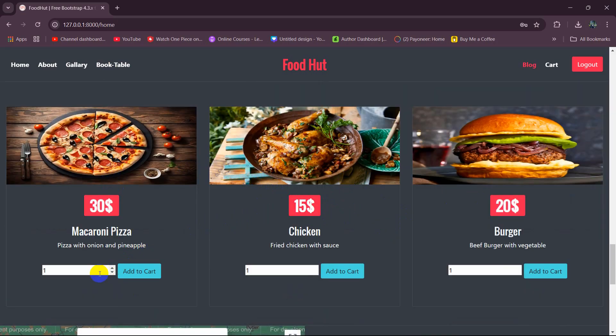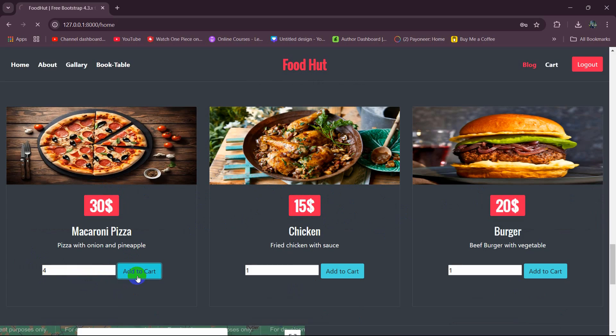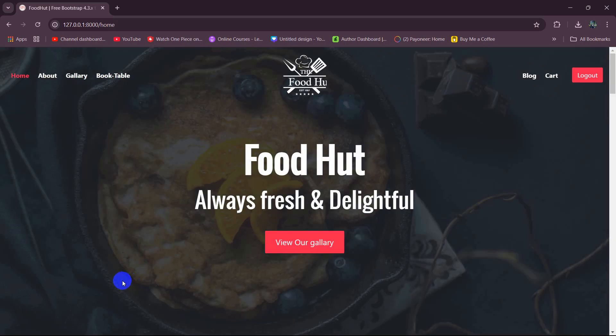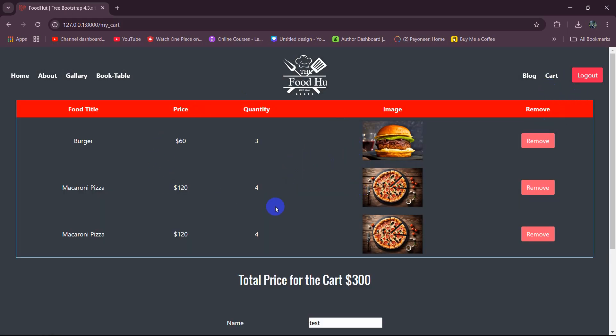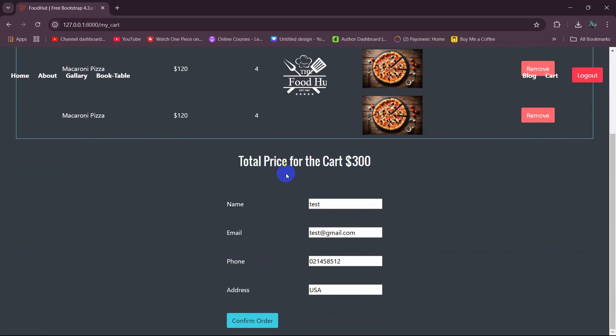So right now the user will be able to buy the food from here. Let's say the user wants to buy pizza. Let's say he wants to buy four pizzas. So we say here four, then click on add to cart and that food will be added to the cart. And here you can see if we now click on cart option it will show us the food in the cart.